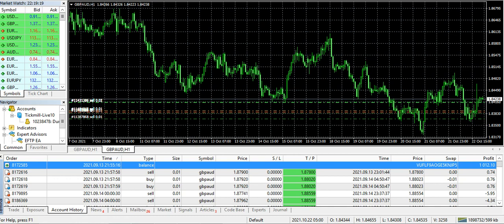For the past couple of weeks I have been uploading videos on the EFTP EA that I have been trading — I tested it first and then traded it since February this year. I have run it on multiple accounts, different currency pairs, and it works very well on metals too, though I have only traded gold. It also has a built-in news filter and works pretty well overall.